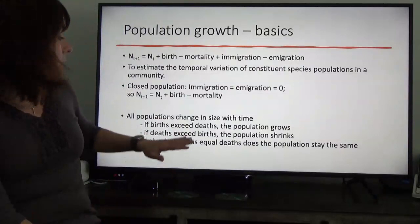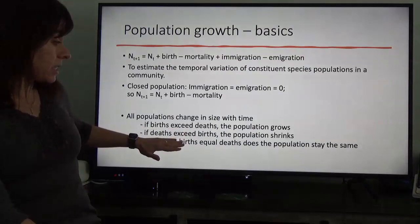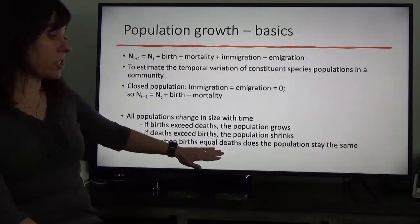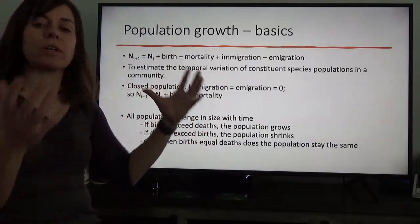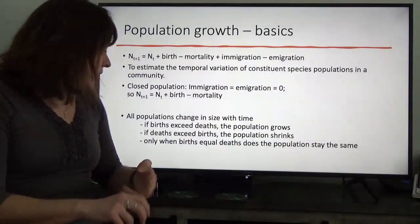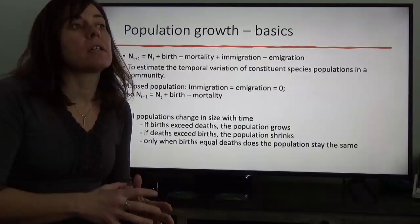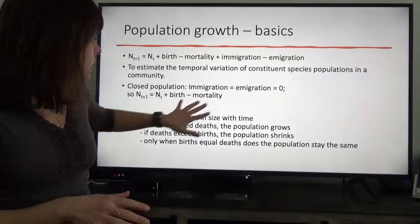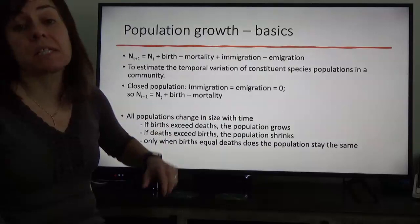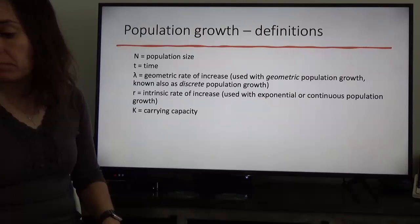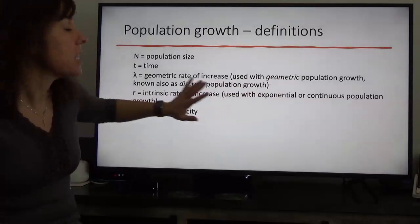General rules: populations all change size through time, but if births exceed deaths then the population grows; if deaths exceed births the population shrinks; and only when births equal deaths does the population stay the same. You can build in immigration and emigration terms for an open population — if births and immigration combined exceed deaths and emigration, you'll have growth. A stable population is where all these terms balance out.